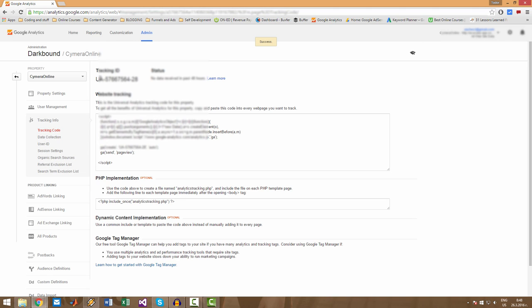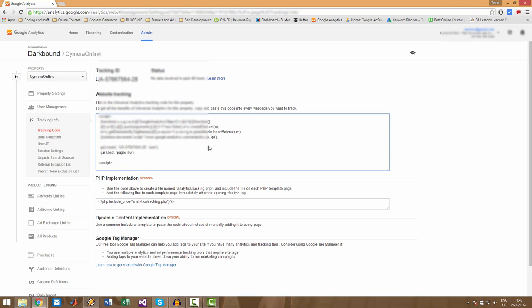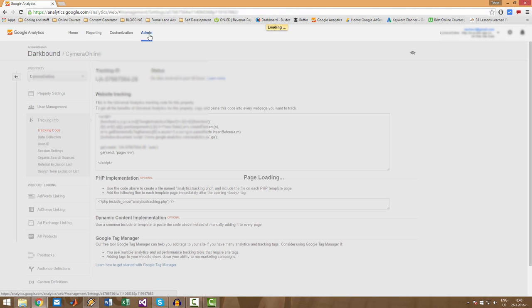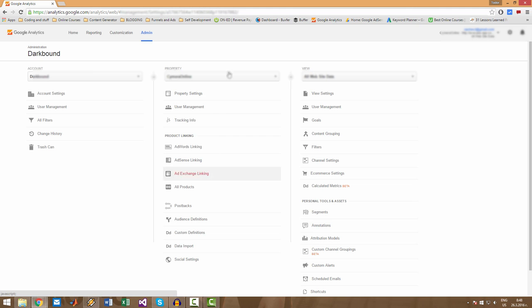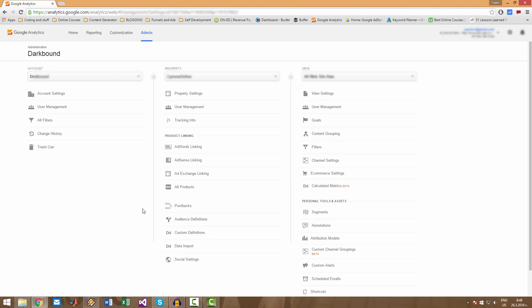Alright, so this is your tracking ID. And this is your code that you have to place on your website in order for Google Analytics to be able to track your website and so on. So this is how you can create your Google Analytics tracking ID. If you want to create another Google Analytics tracking ID, you simply go again to admin and you click on Create New property, and that's how you do all this.